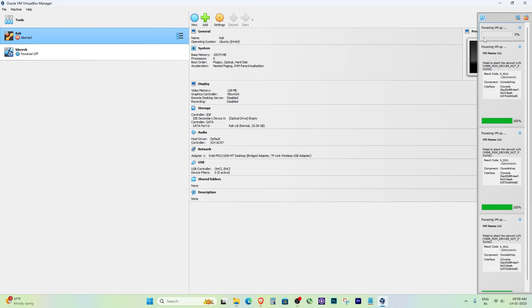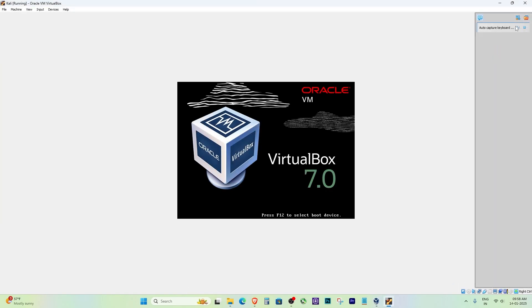The error should be gone now. And there you have it. Your VirtualBox is now working perfectly without any errors.